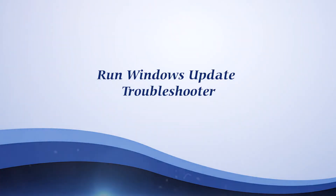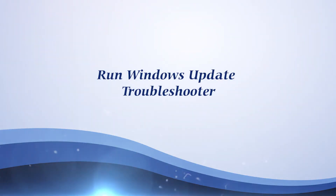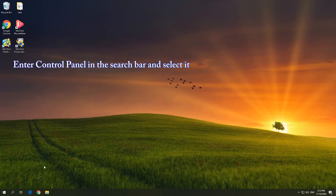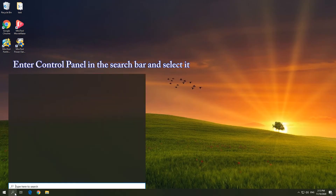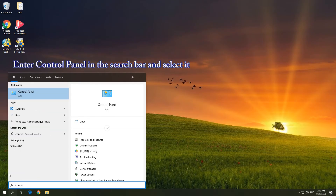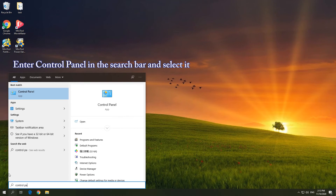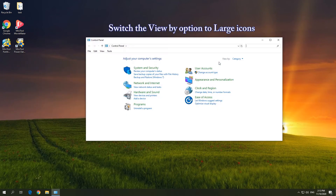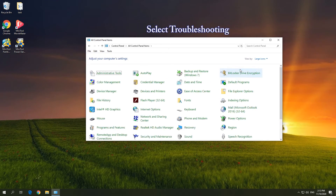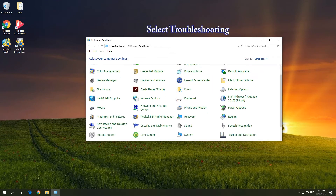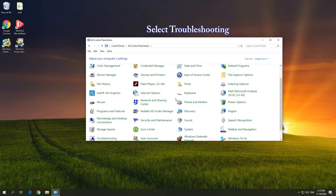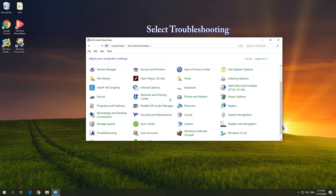Solution 2: Run Windows Update Troubleshooter. Enter Control Panel in the search bar and select it. Switch the View by option to large icons on the upper right corner. Select the Troubleshooting option.